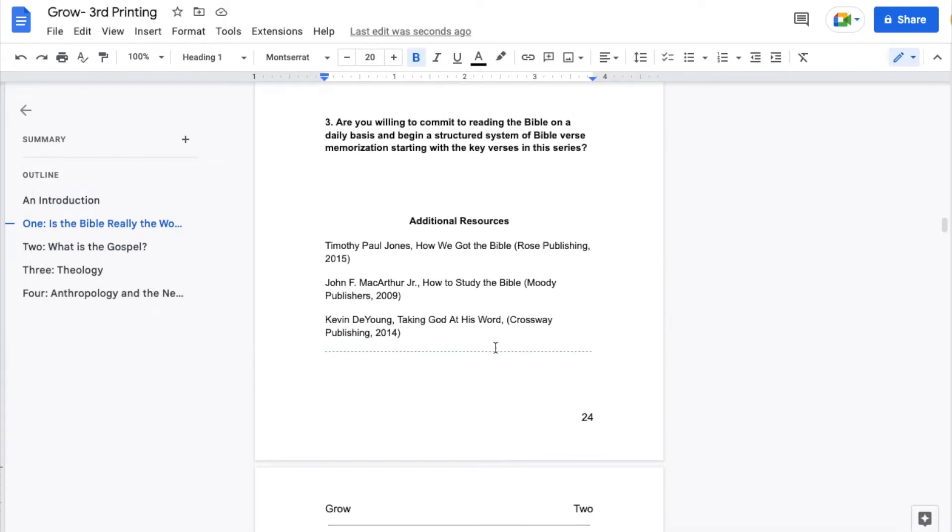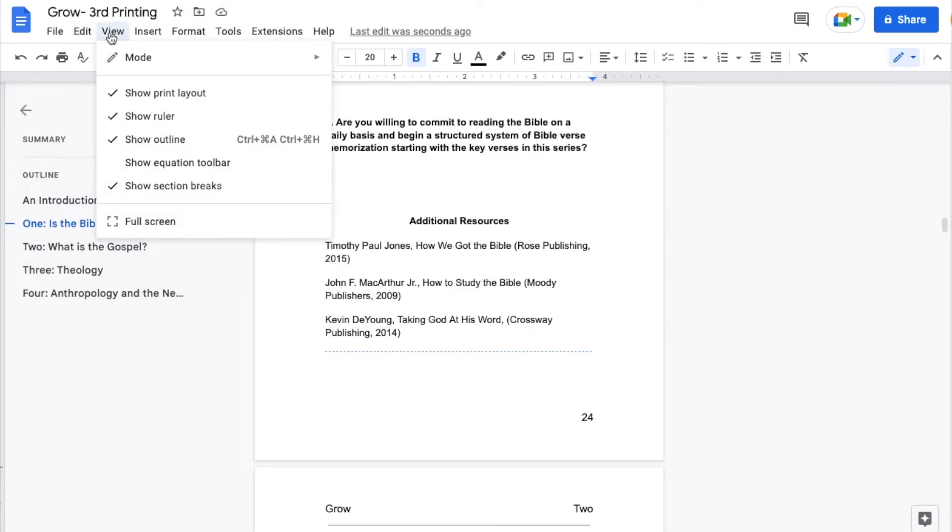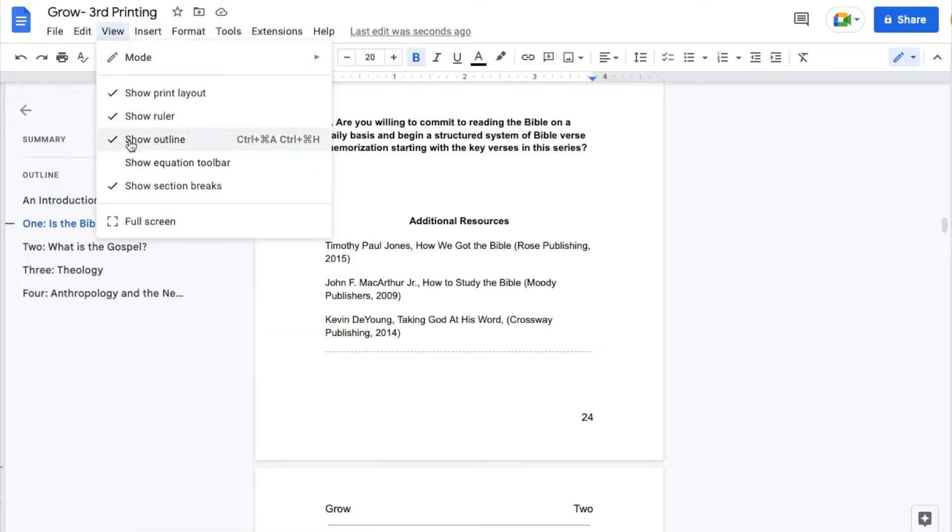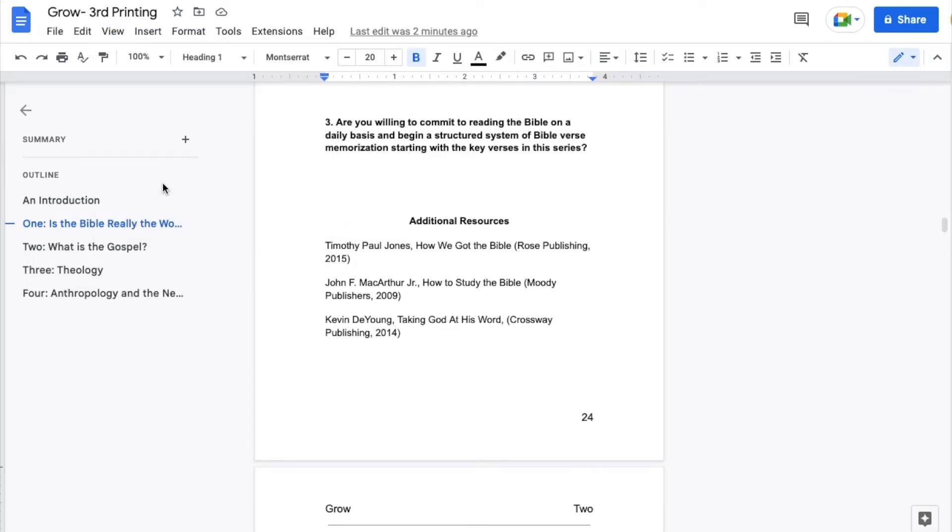Again, this is what the section break looks like. The way to show it is to come up here to view. I'm going to click on this. I'm going to go down and you can see at the very bottom, show section breaks is checked. If I click on this again, those section breaks go away. We no longer have the ability to view them.